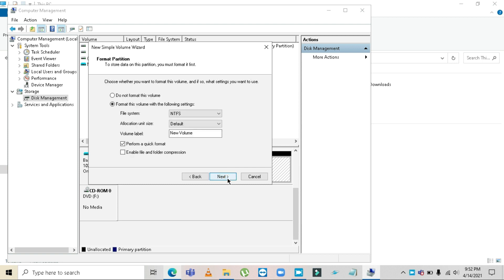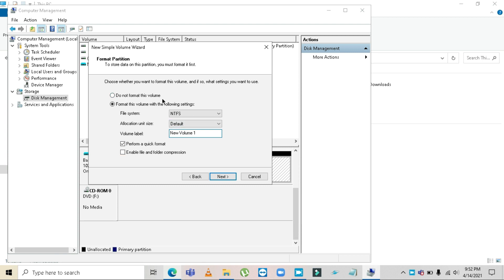After that, a window will appear about NTFS. Make sure the file system is set to NTFS. You can also change the volume label — I'm going to name it 'New Volume 1'. Make sure you check 'Perform a Quick Format', then click Next.